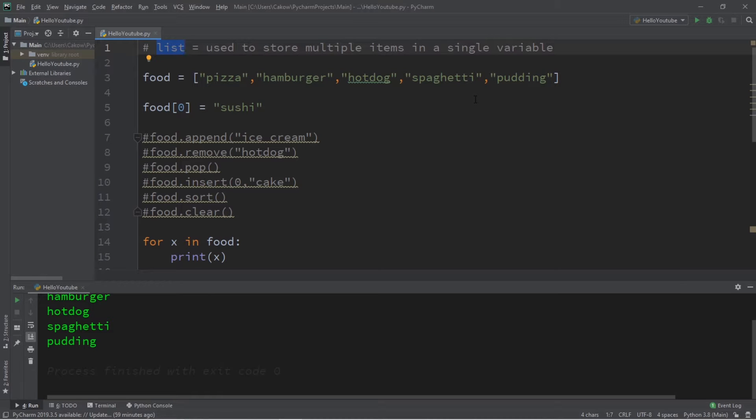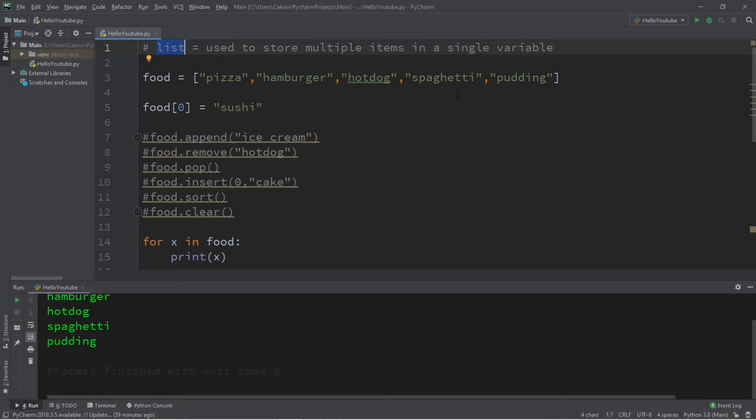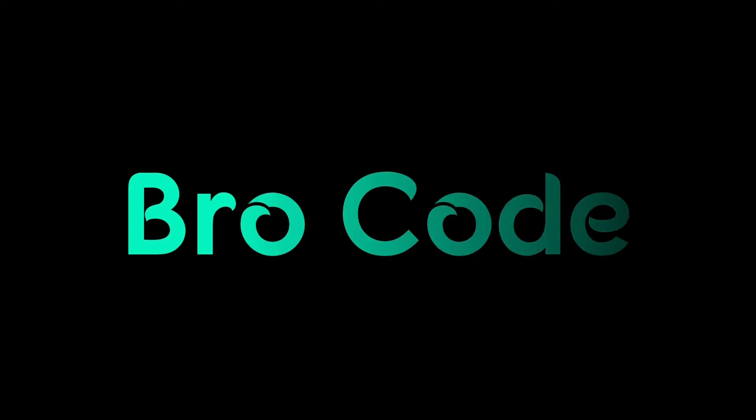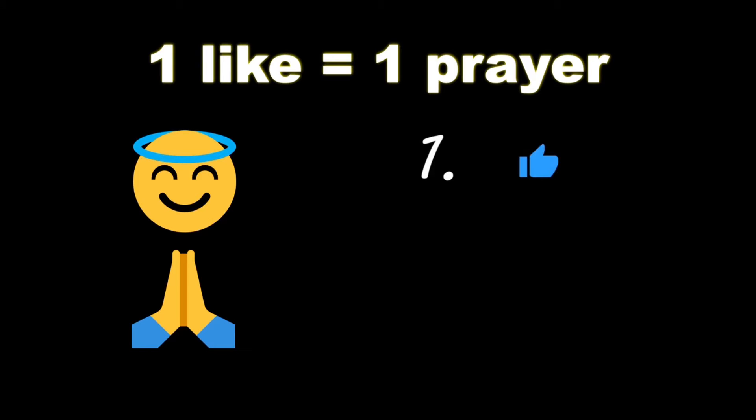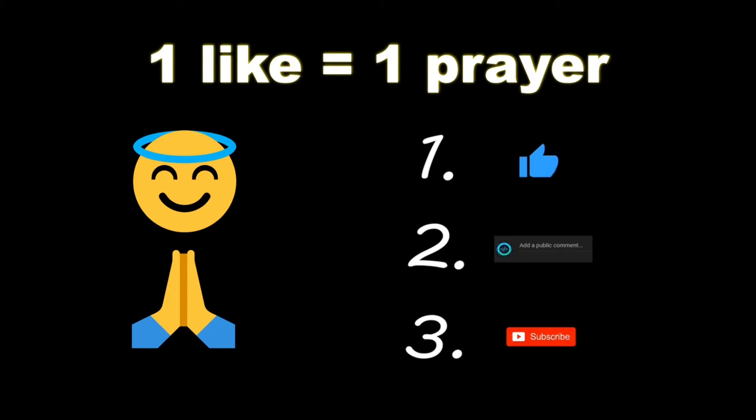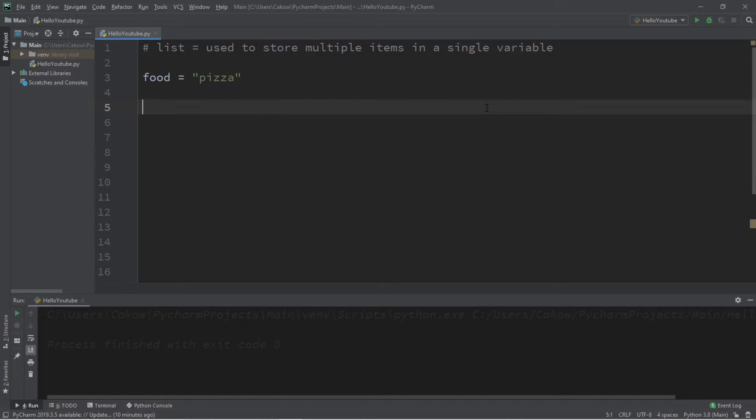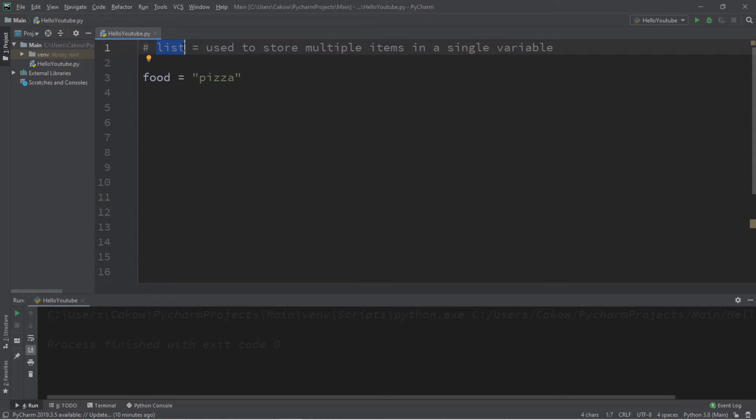What's going on everybody, it's Bro, hope you're doing well. In this video I'm going to explain lists in Python, so sit back, relax, and enjoy the show. If you wouldn't mind please like, comment, and subscribe. One like equals one prayer for the YouTube algorithm. All right ladies and gentlemen, let's get down to business. I got to explain lists to you all.